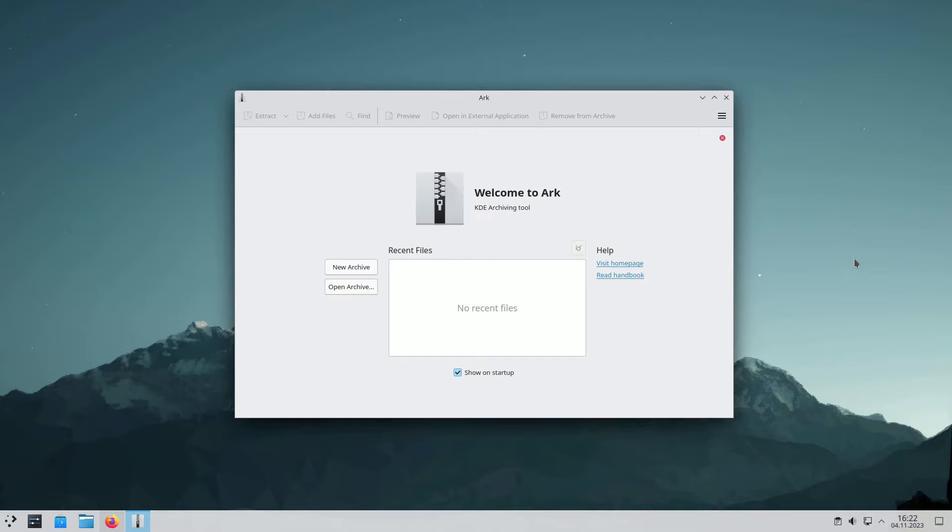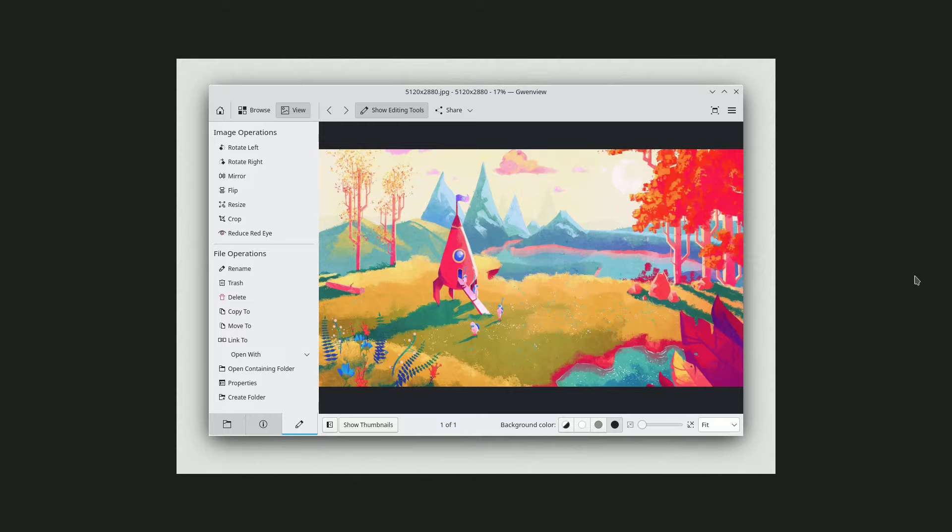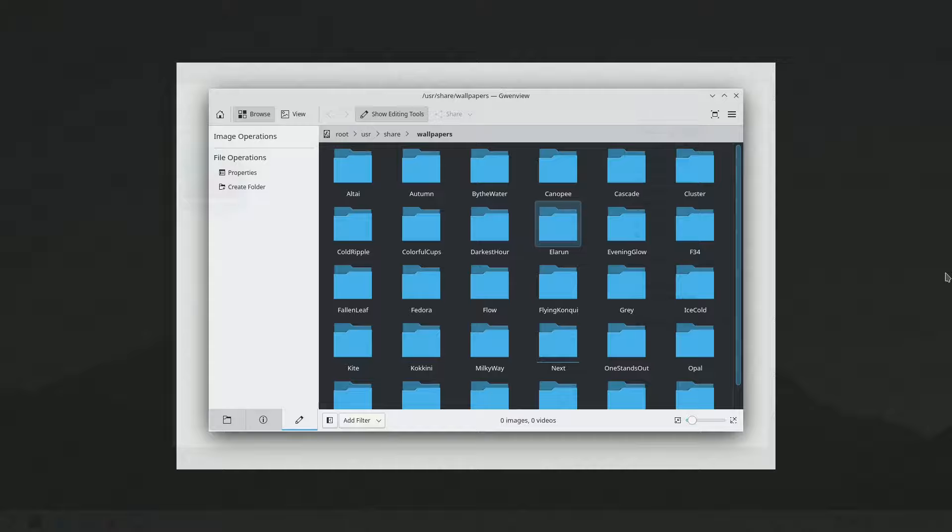G1View is a quick and straightforward image viewer that supports various image formats and offers basic editing tools for tasks like rotation, cropping, resizing, and more. It serves as both an embedded viewer and a standalone program in the Conqueror web browser.